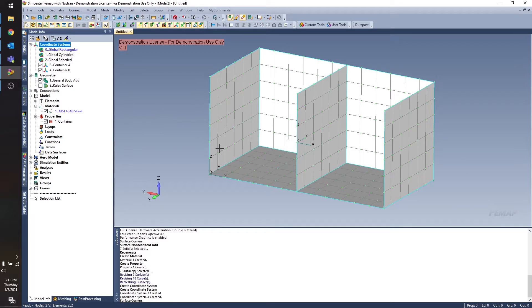So first of all, my model set up here. I have two boxes, they're just plate elements, and I want to fill each with a fluid region.